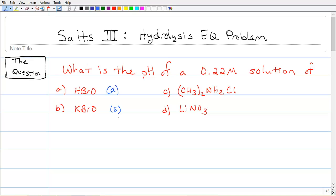Then we look at C: (CH₃)₂NH₂·HCl — that's dimethylamine with an HCl attached to it. That looks like some kind of salt as well, because first off it's not HCl, so it's got to be something connected to a chlorine. It's a salt. And in D, we have lithium nitrate — a metal and a polyatomic anion — that's a perfect example of a salt.